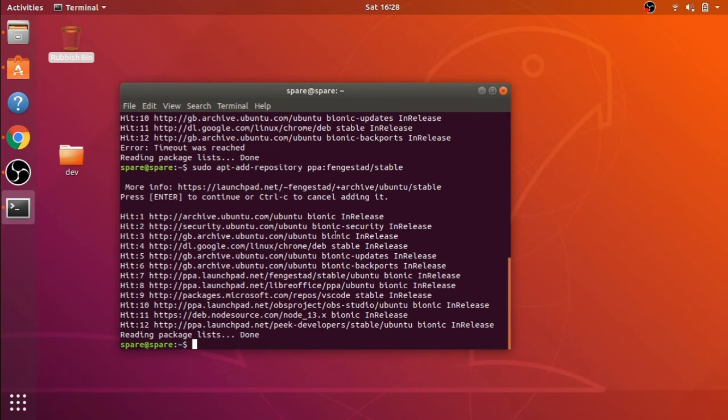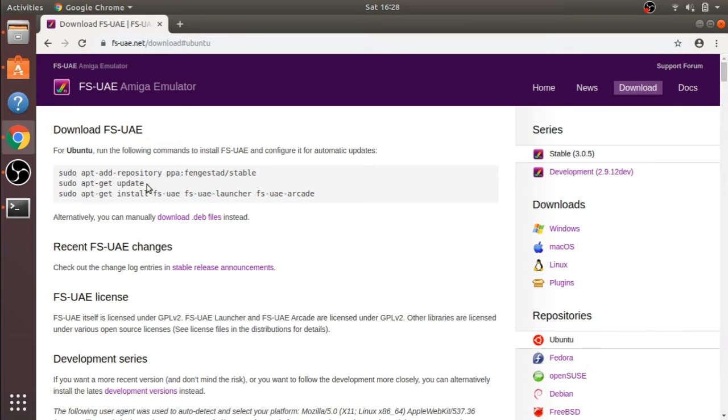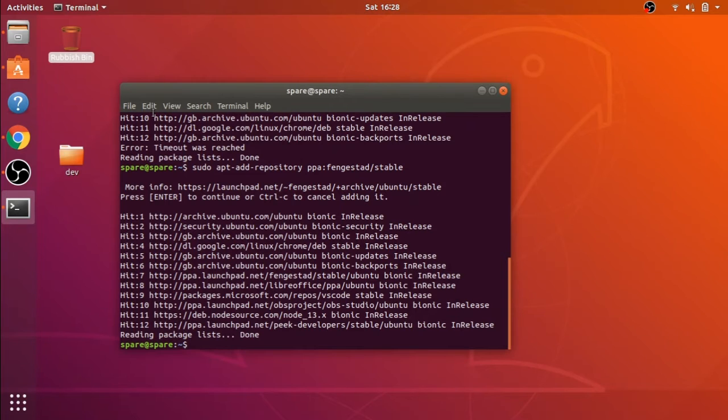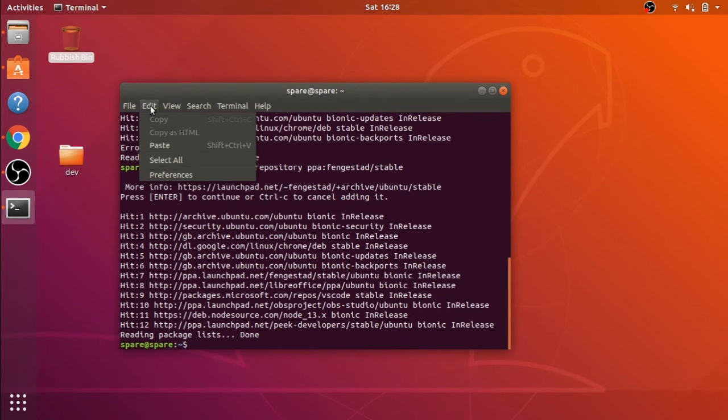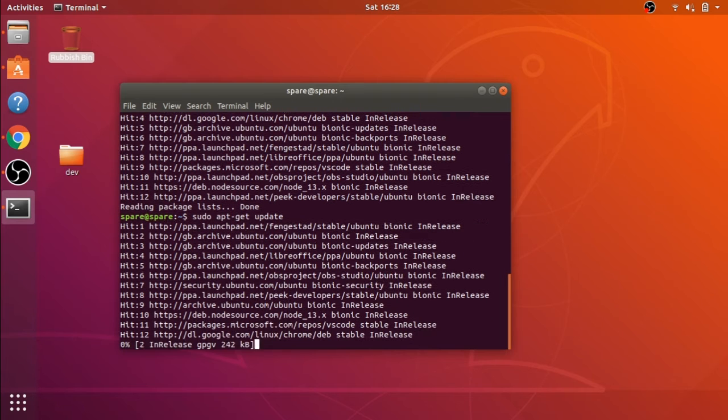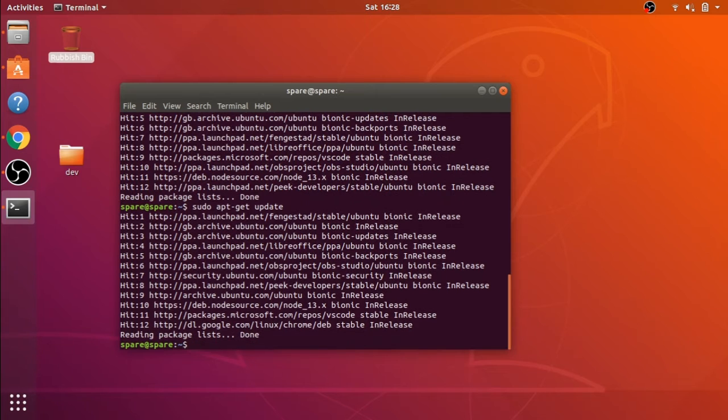So we'll jump back to our website and copy the second line down, which is just an apt-get update. So we'll update our apt environment. I'm just using Edit, Paste again. I haven't got a key viewer on my system at the moment, which I'll add in the future so you can see what shortcut keys I'm using.